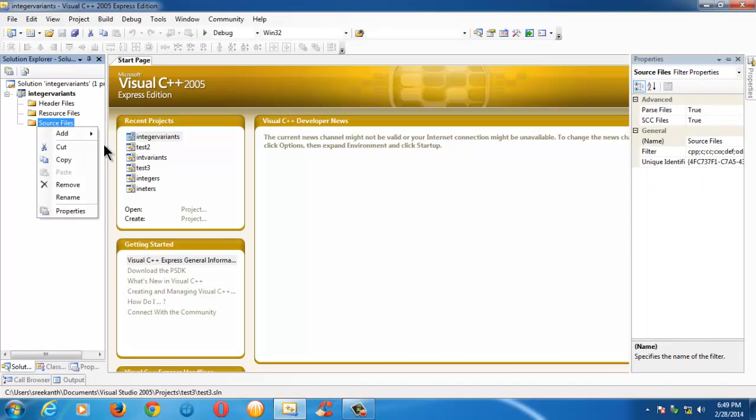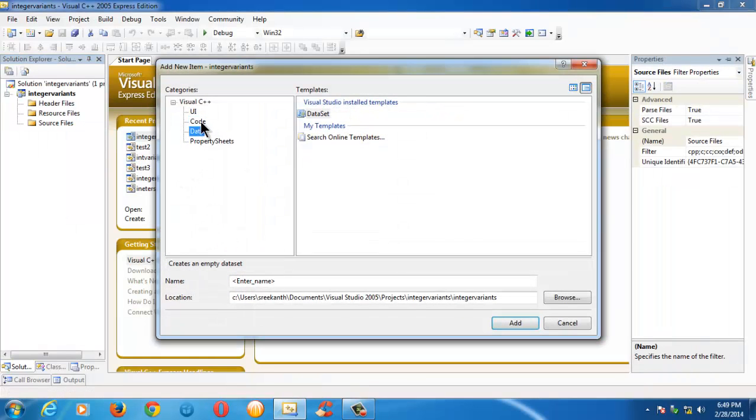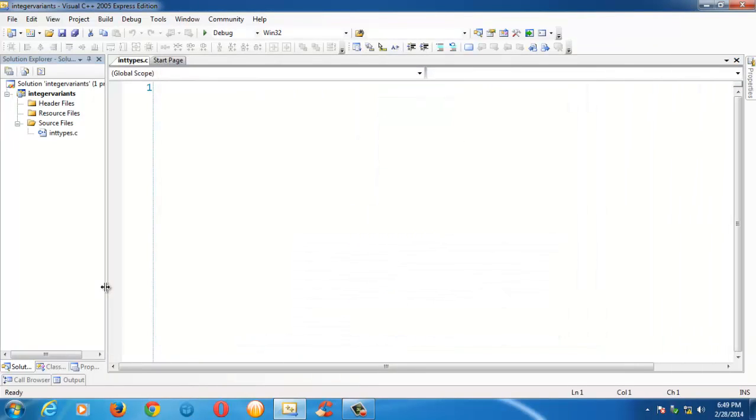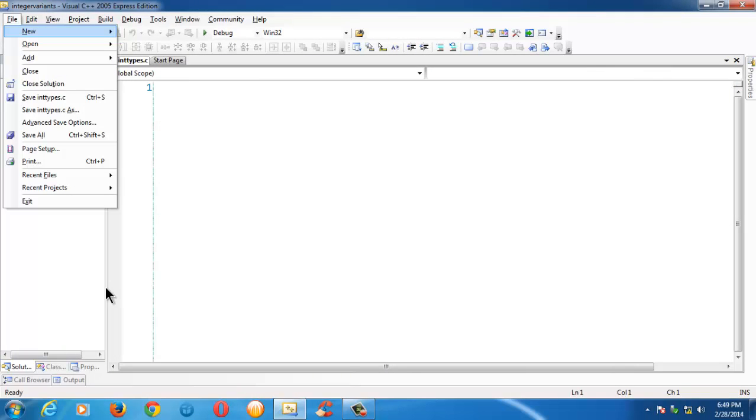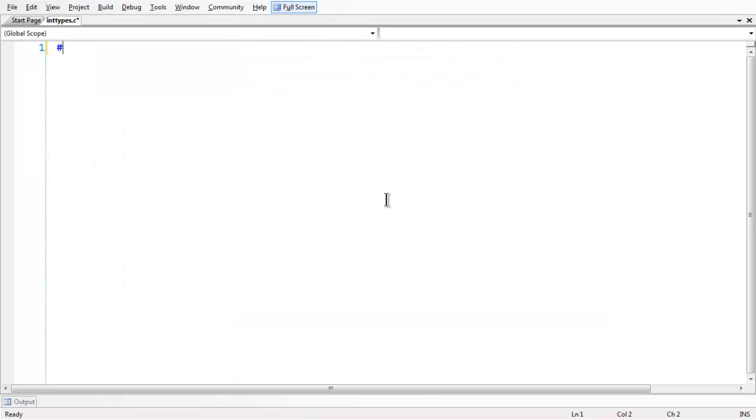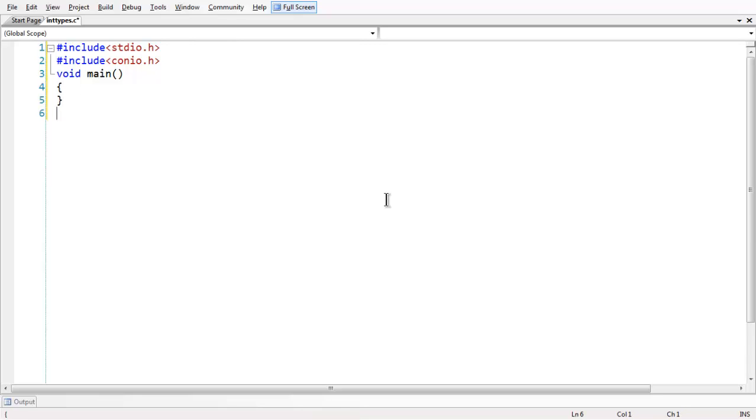So let's name our project as integer variance. Let me create a .c file. Let's make it as types.c. So let's make it full screen and add some couple of header files here. Hash include, all these things are basic stuff needed for every program. Conio dot h, void main.